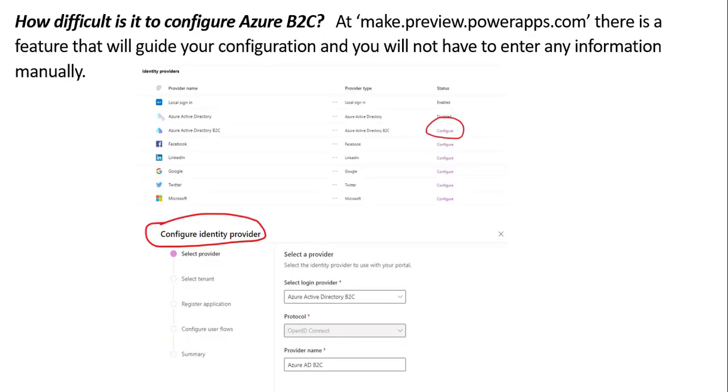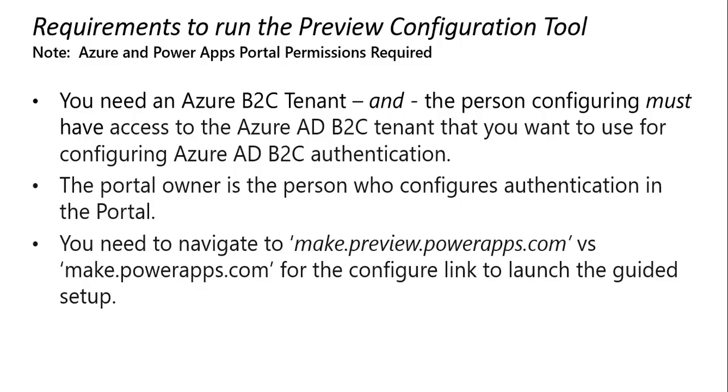How difficult is it? If we go to make.preview.powerapps.com, when we launch the configuration, it will automatically guide us and we won't have to enter any information manually. A couple of things to keep in mind.